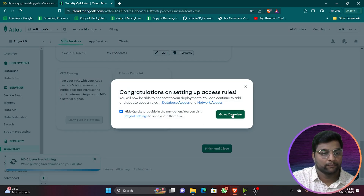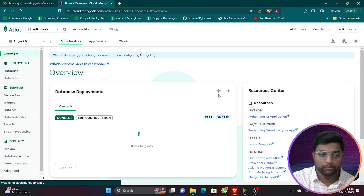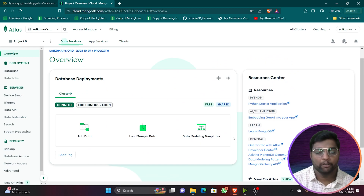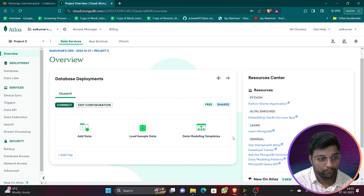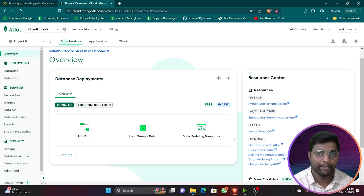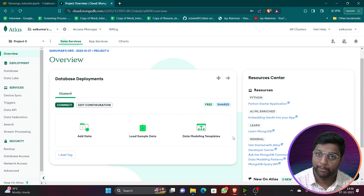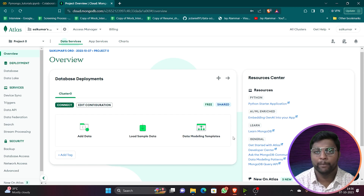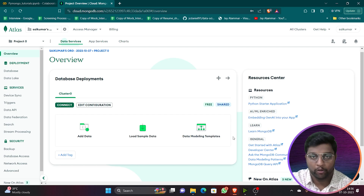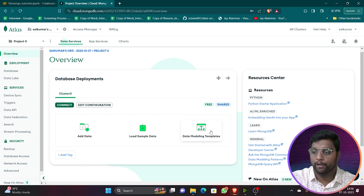Congratulations — your cluster is created. In data science, huge data will be available in MongoDB and you need to pull it using Python to perform machine learning or deep learning operations. So you must know how to connect MongoDB with Python to pull data from cloud storage.